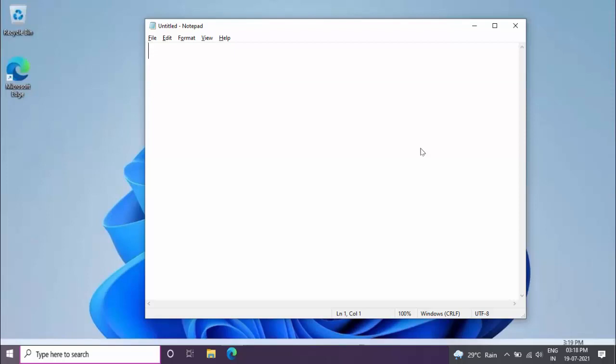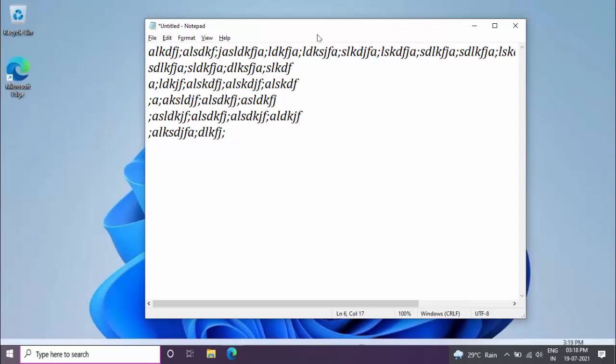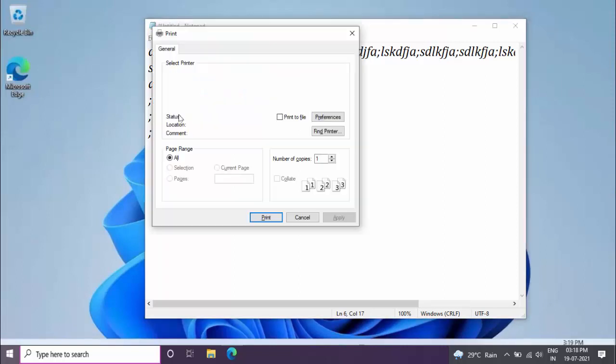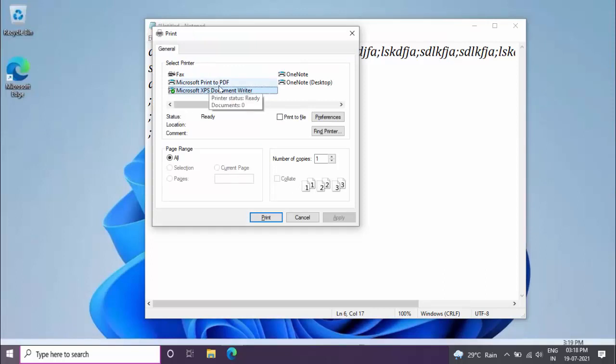After opening, if you want to save this file as a PDF file, first click on File on the top left side. Just click on it. From here, select the Print option. And here, you want to select Microsoft Print to PDF. Select this option and click on Print.